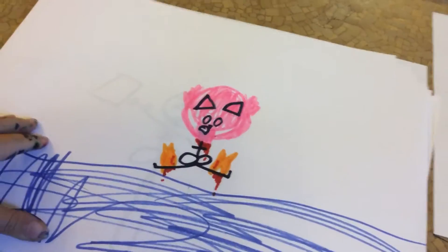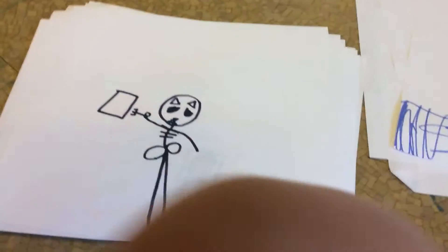Dumb ways to die, so many dumb ways to die. Get your toast out with a fork, do your own electrical work, teach yourself how to fly.